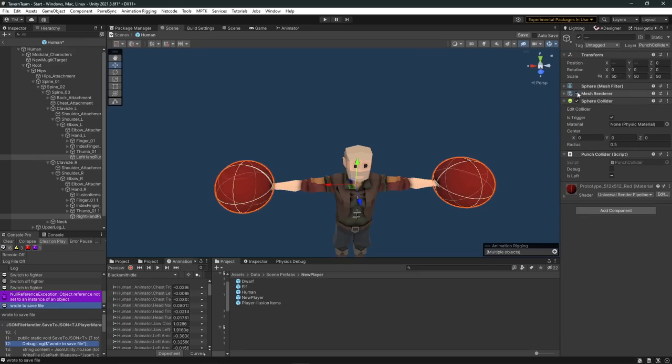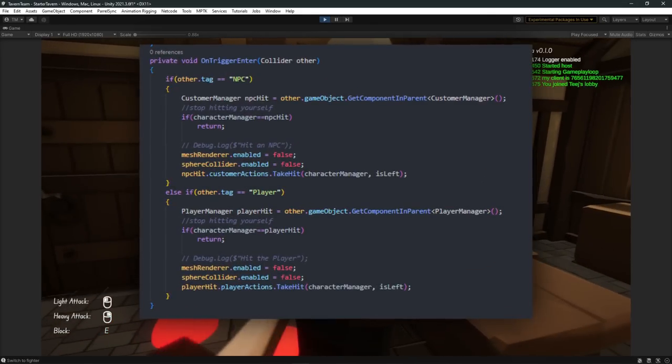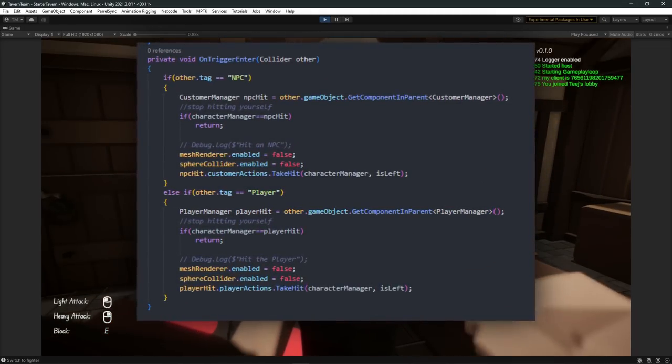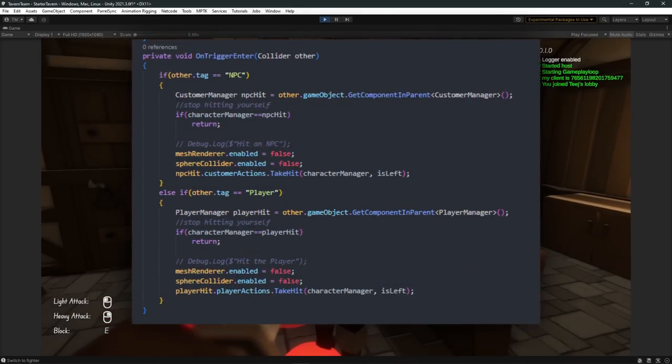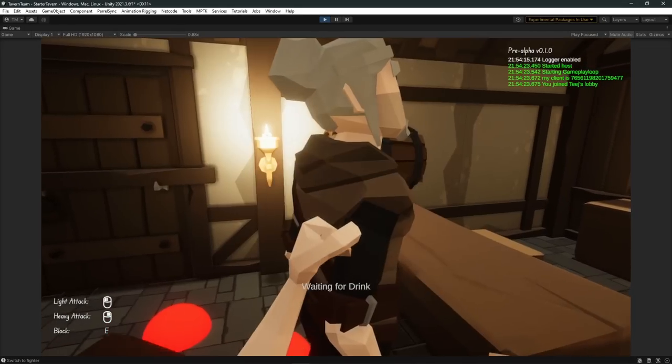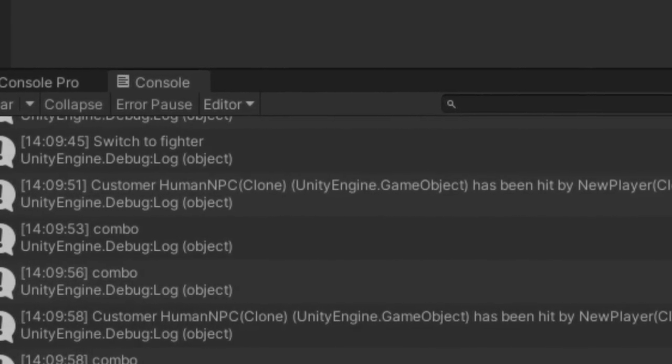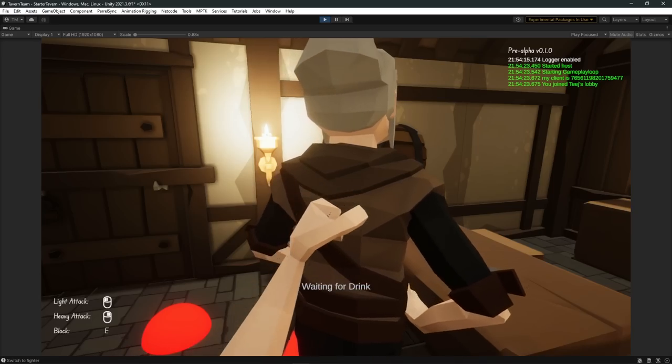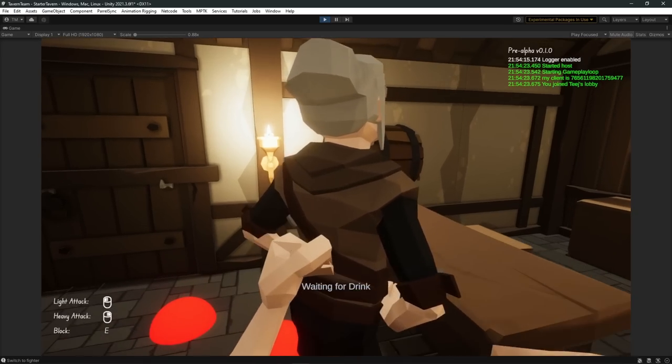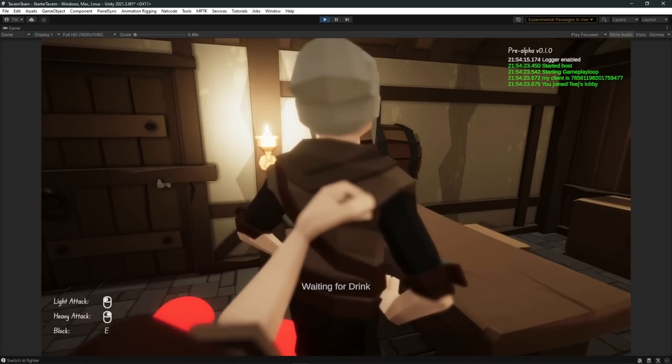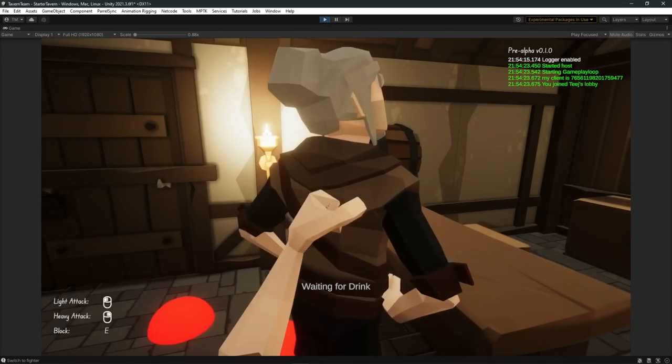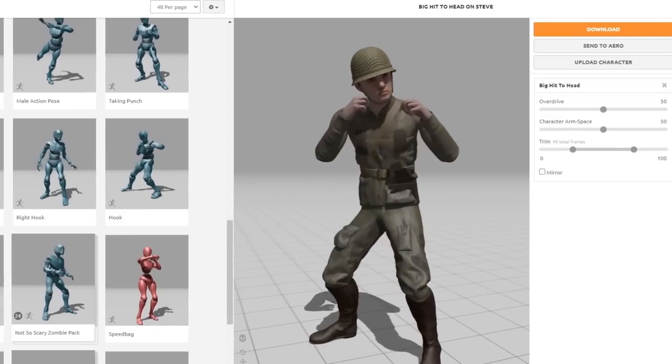And now that we have these colliders we're going to need something or someone to hit. And because I don't have a Caillou model yet we're just going to have to use the customers. So I added collision events to the punch collider so that when they collide with the NPC layer it tells the NPC that it just got vibe checked. Now currently the NPC is just lying there taking it kind of like Alicent in the House of the Dragon, so he's going to need some animations as well.